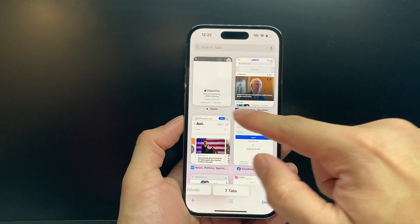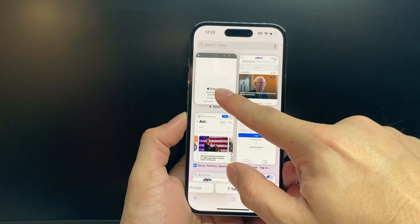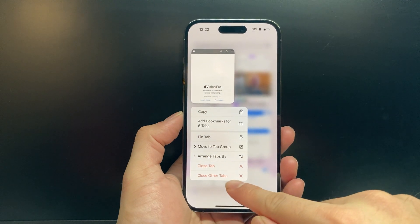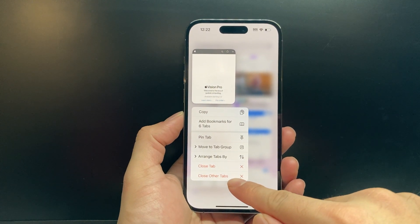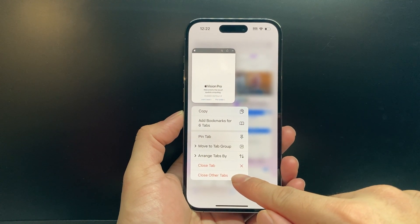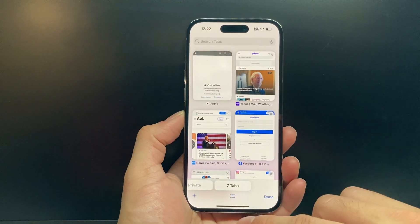In order to close out all the tabs, all you do is find a tab — like the first one or any of the tabs — and just click on 'Close All Other Tabs.' And once you click on that, all the tabs will be closed.